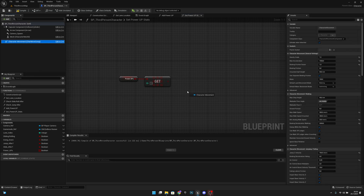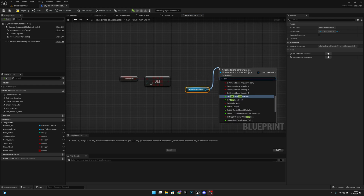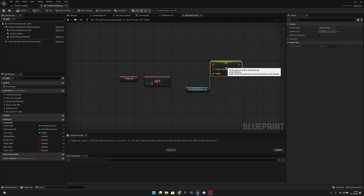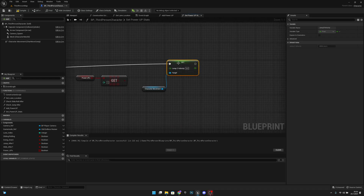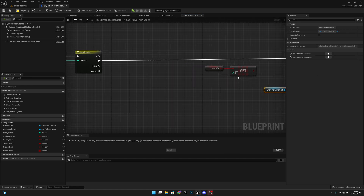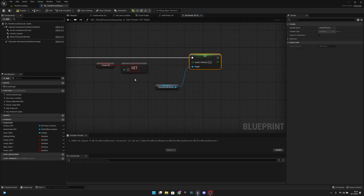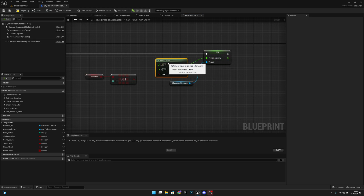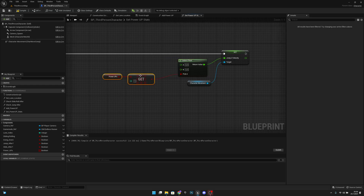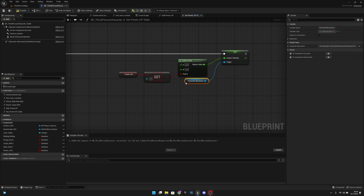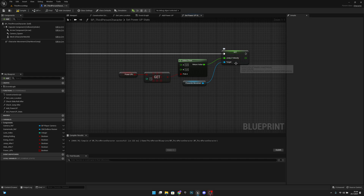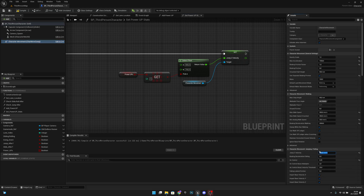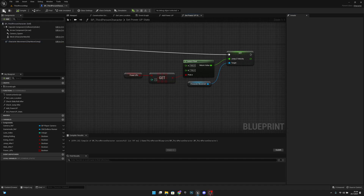Get the character movement component and call Set Jump Z Velocity, connected to pin one. Get the power up jump boost boolean and use a Select Float node — if jump boost is true, set the jump Z velocity to 900; otherwise set it to 700, which is the default base value. Compile and save.